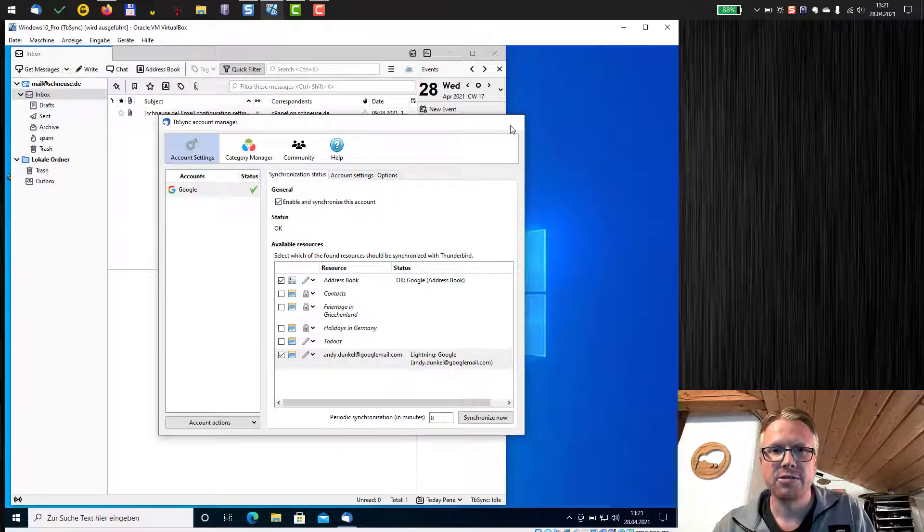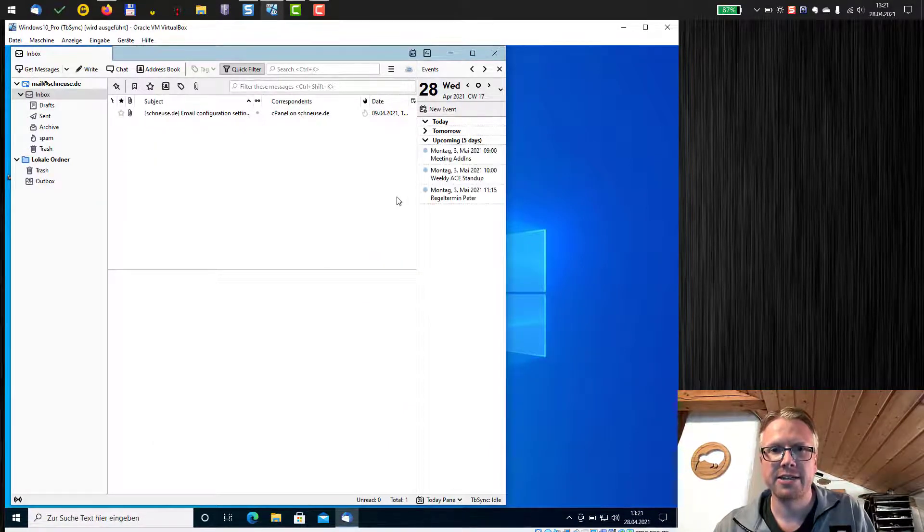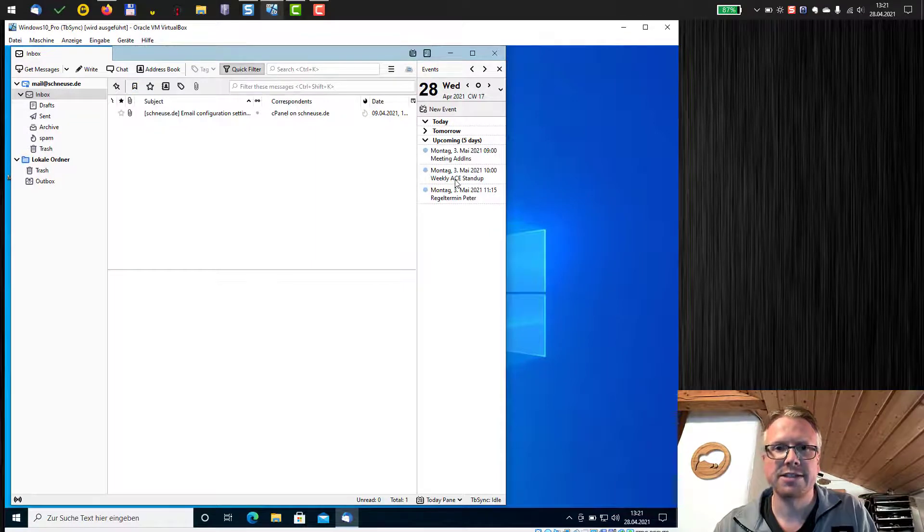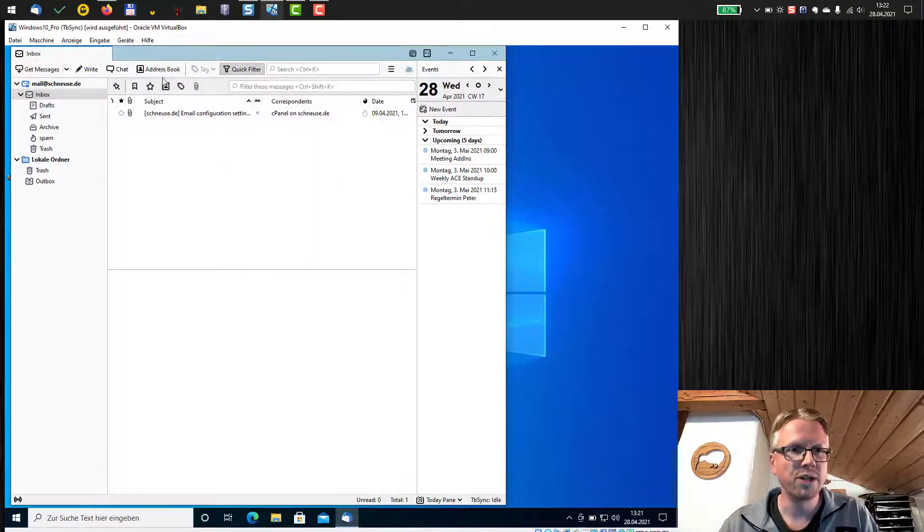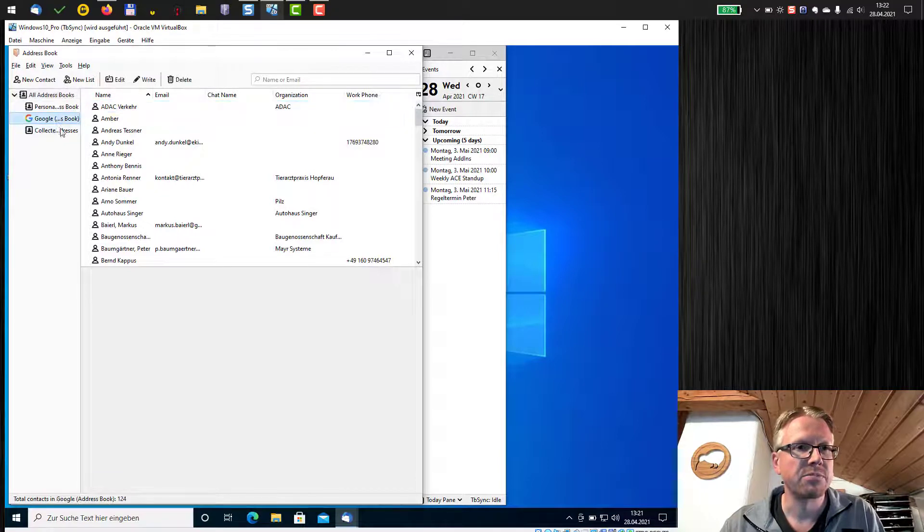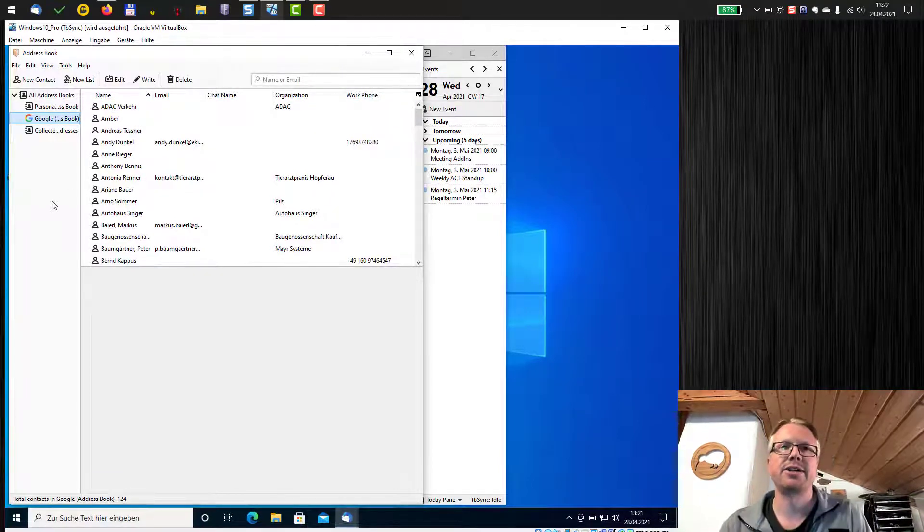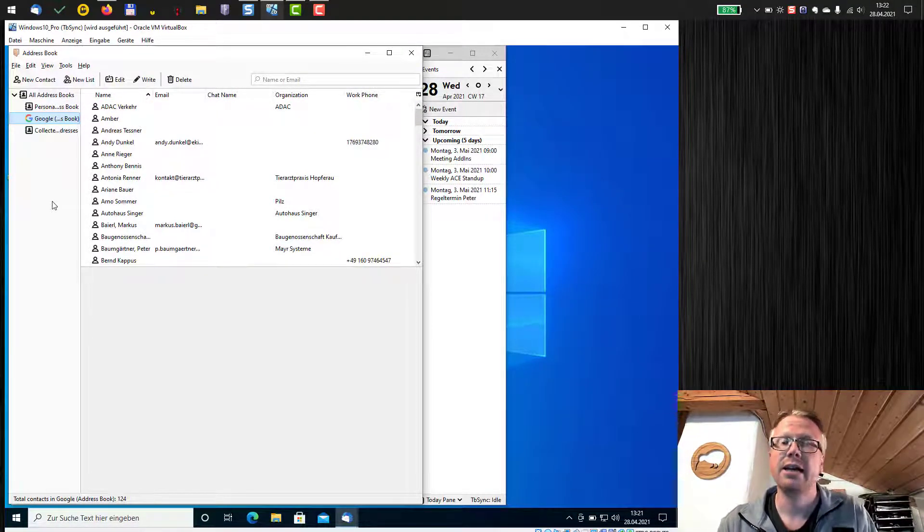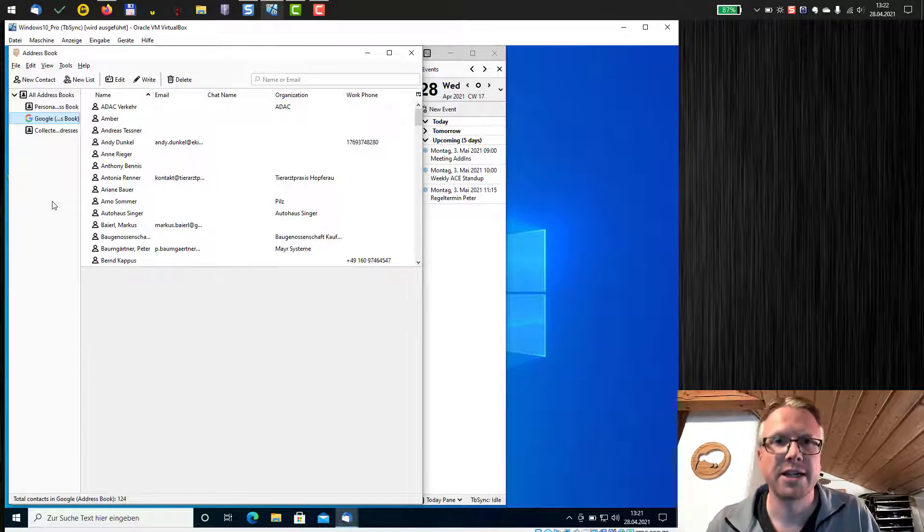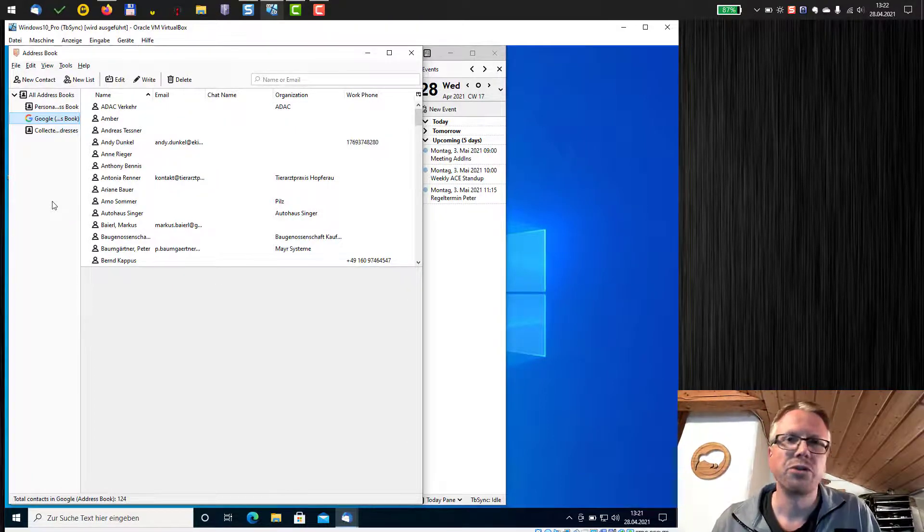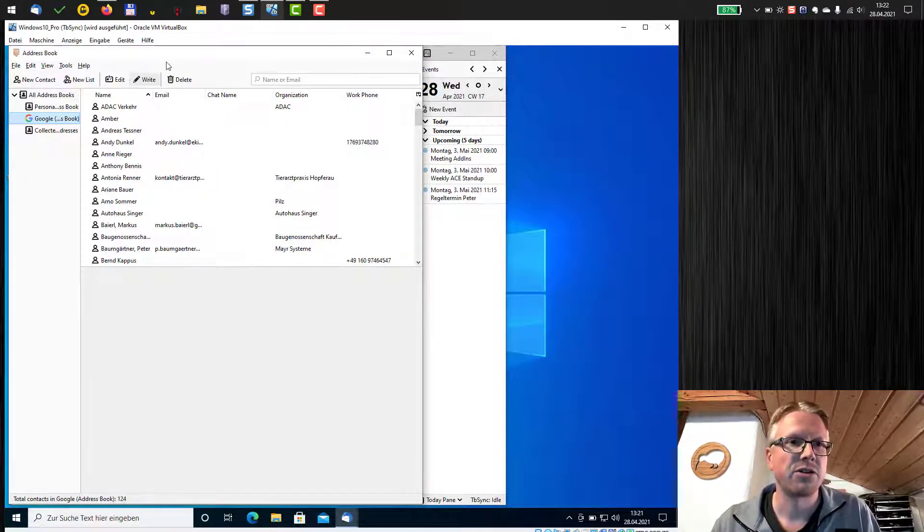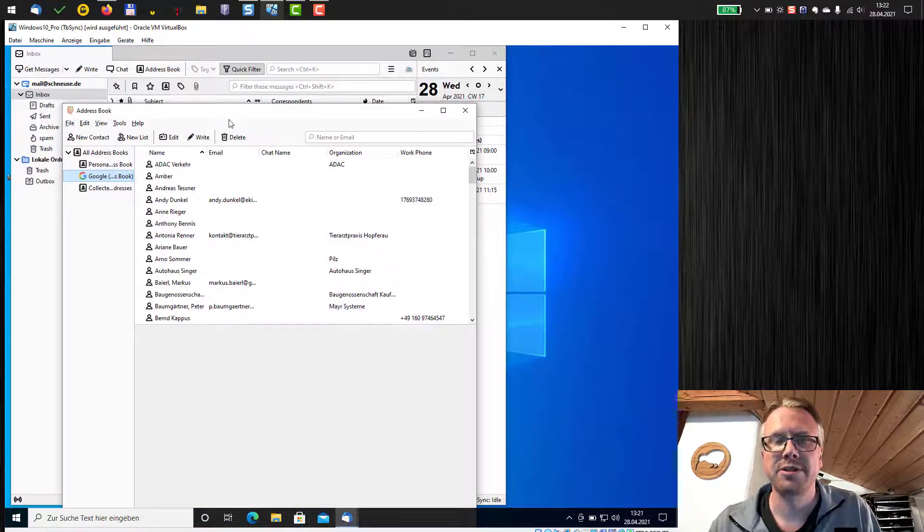I close the account manager and if I look in my calendar upcoming the next five days, I see my calendar items from Google as well as if I look in my address book my contacts will now show up. And that's it. That's how you can synchronize your Google calendar and contacts with tbSync.